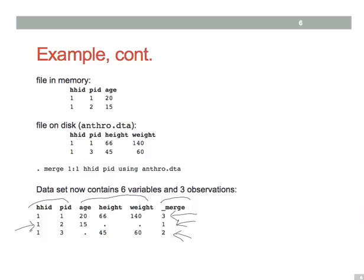Now, to combine data sets that have different types of observations, you usually need to do a many to one or a one to many merge.